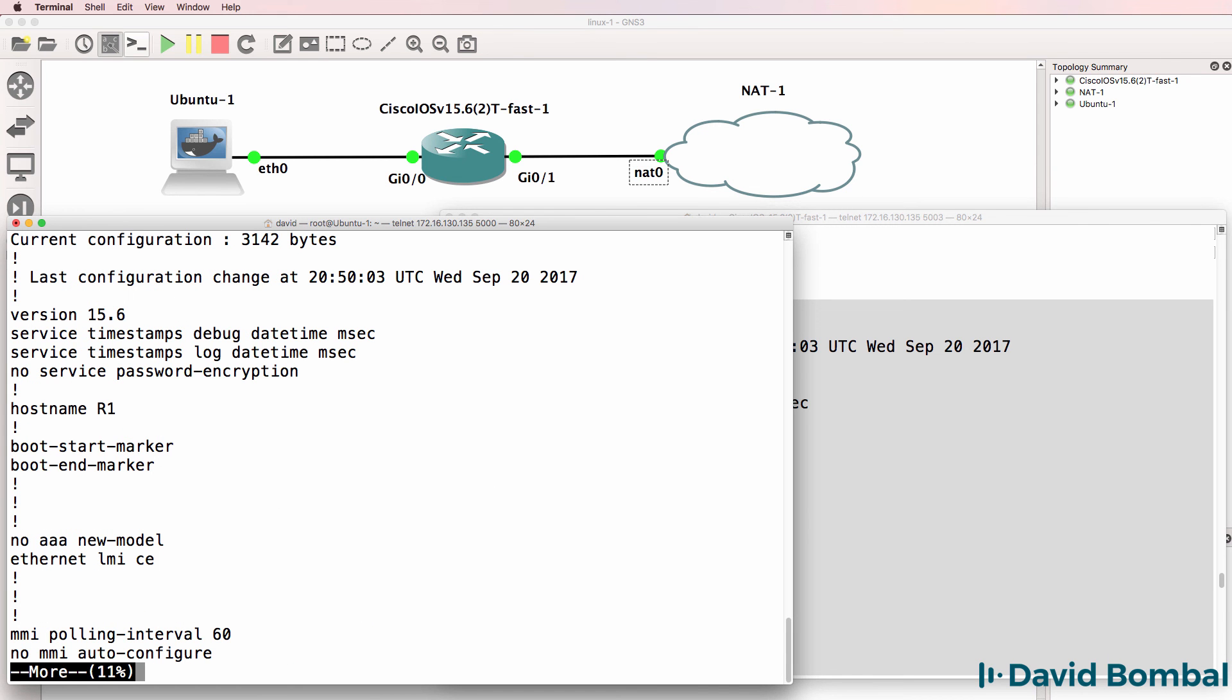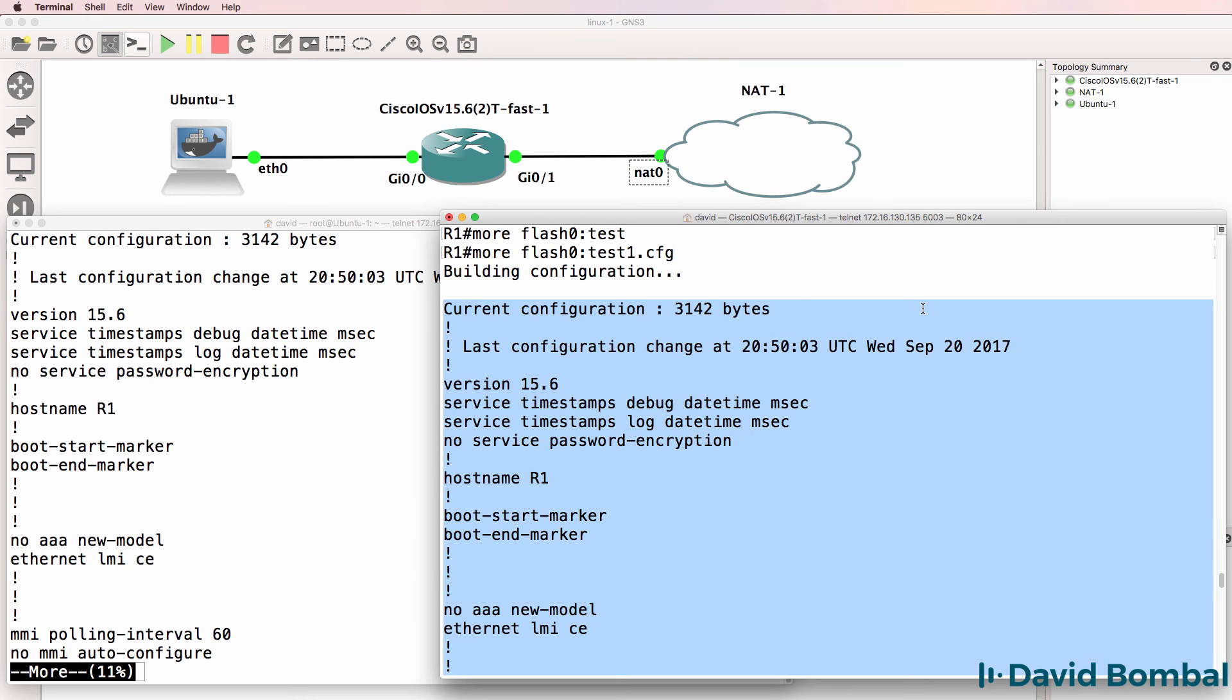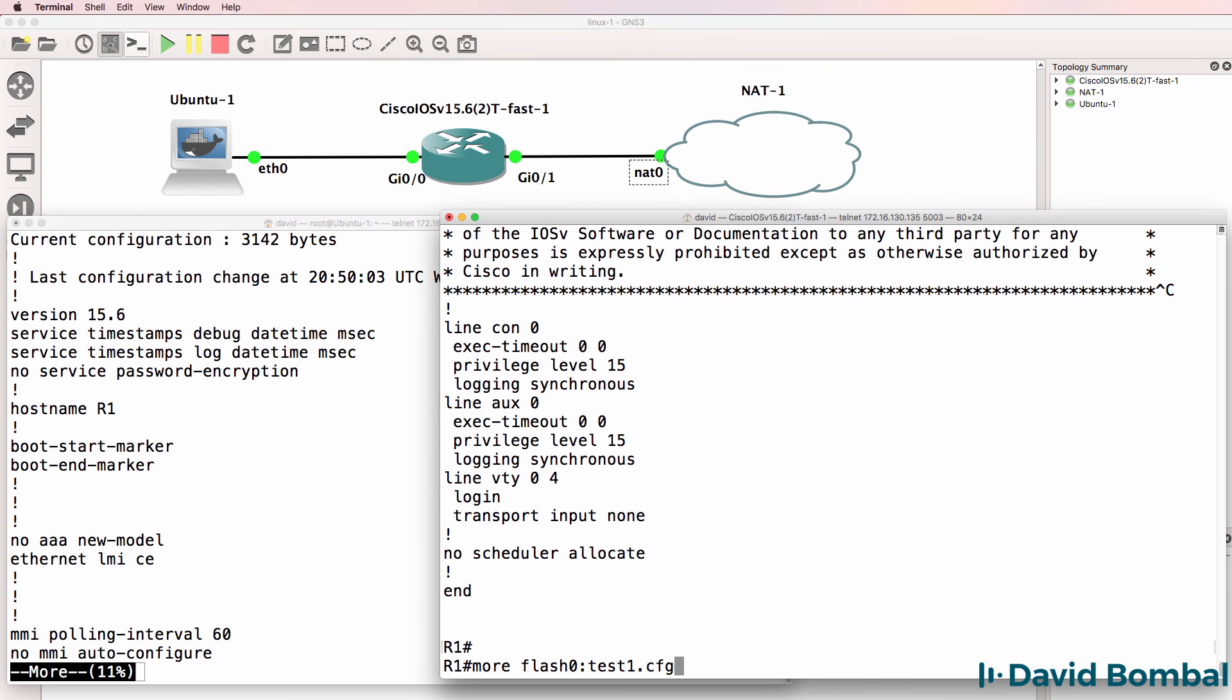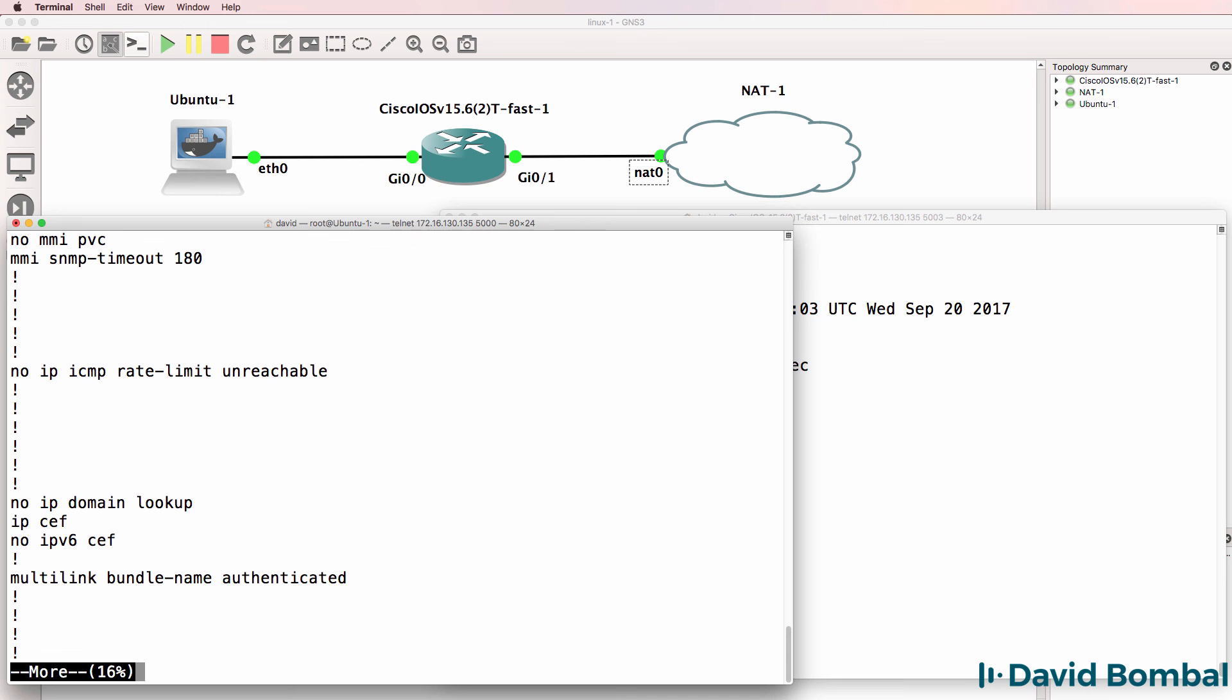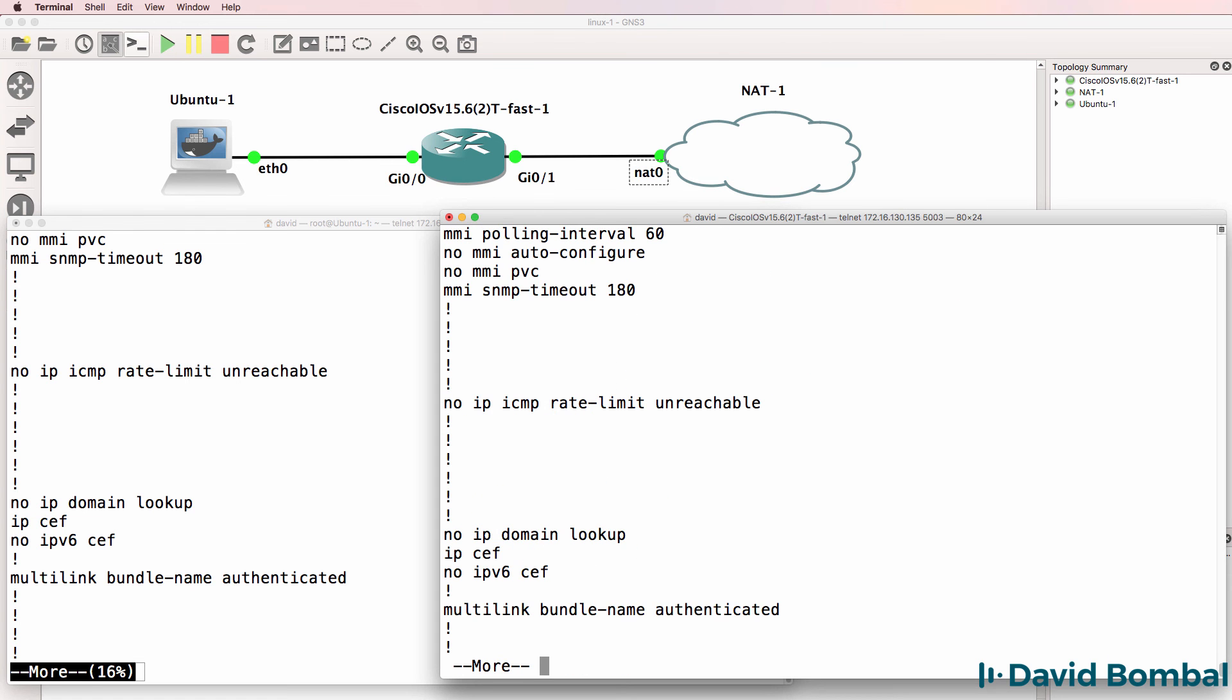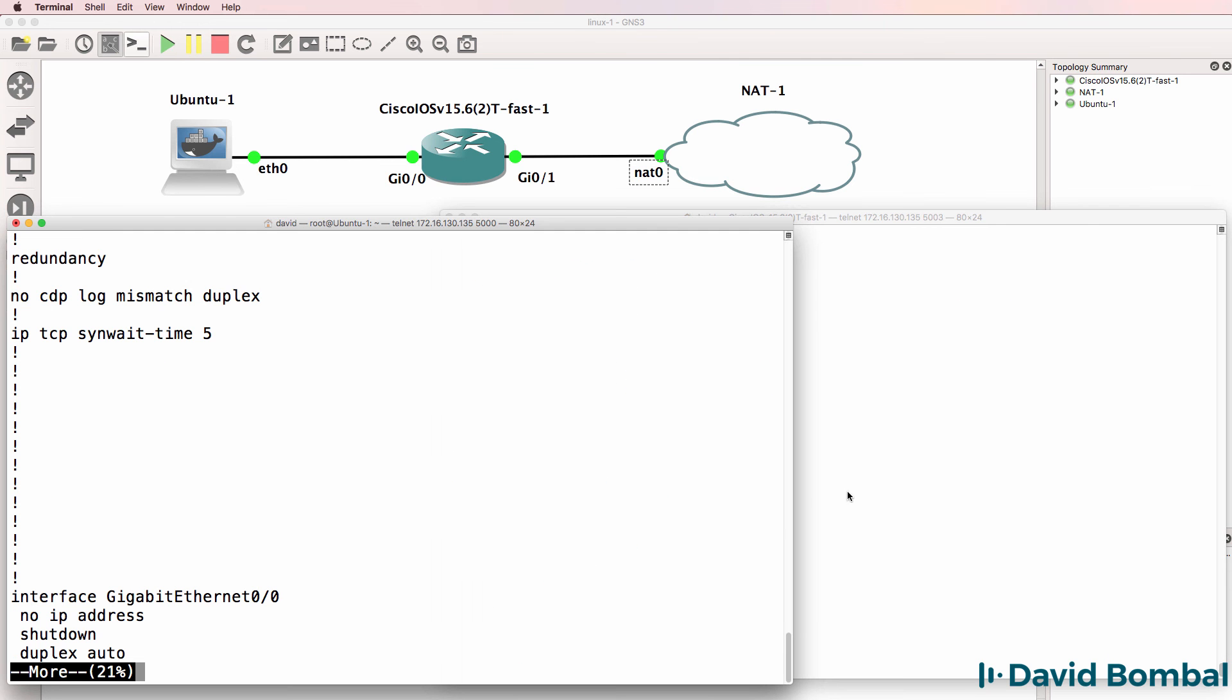And that shows us in a very similar way to Cisco, one page of config at a time.